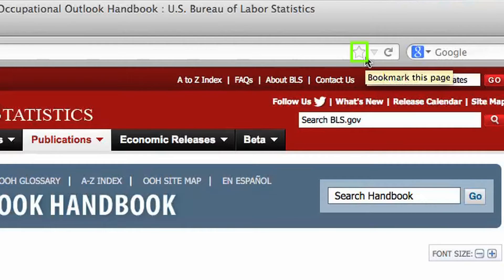By clicking on this, it will turn the star blue indicating the page has been bookmarked. But before we go bookmarking a bunch of pages, we need to make sure that we keep them all organized.